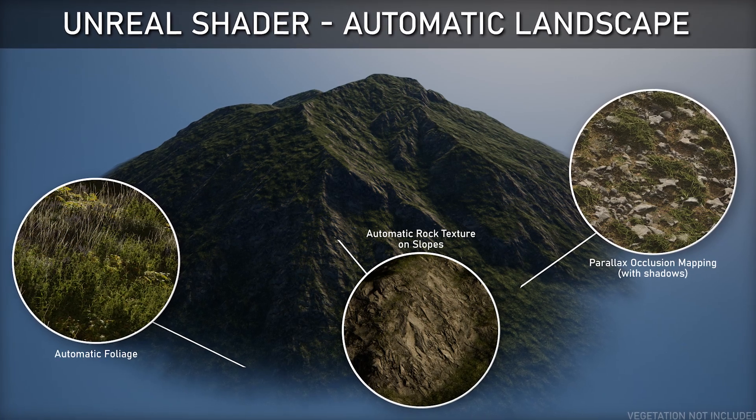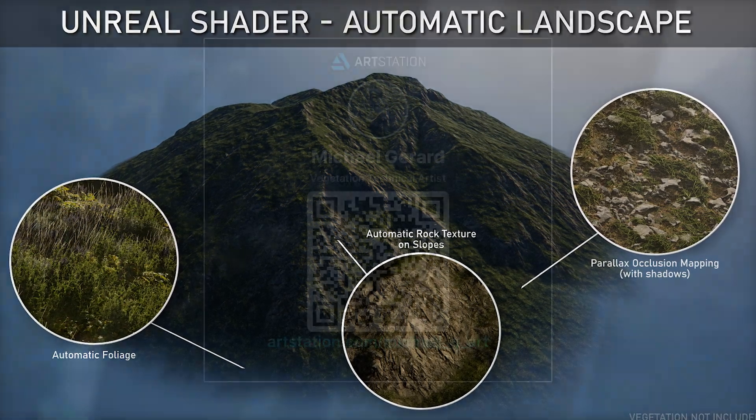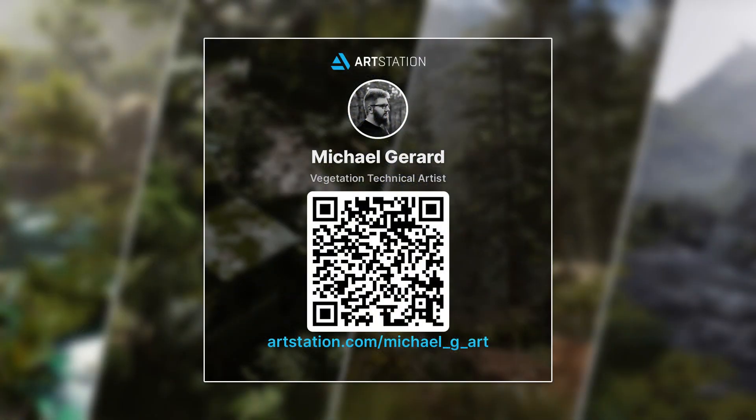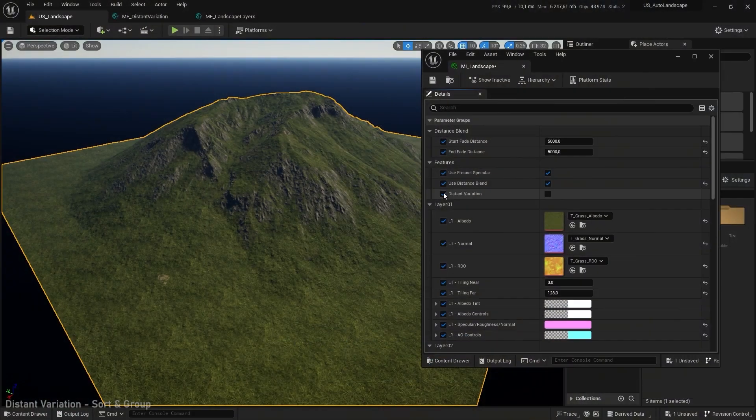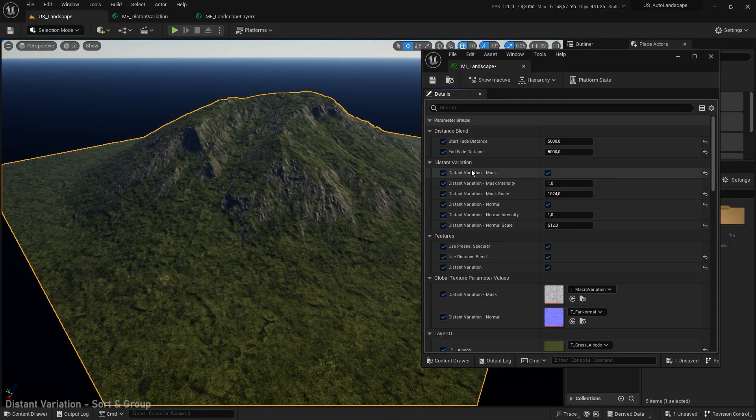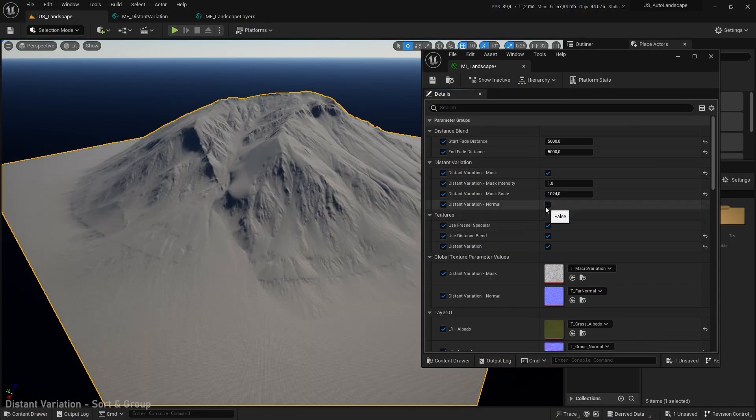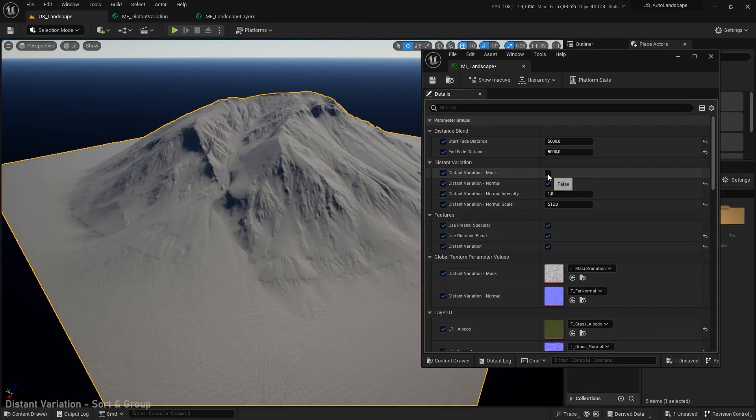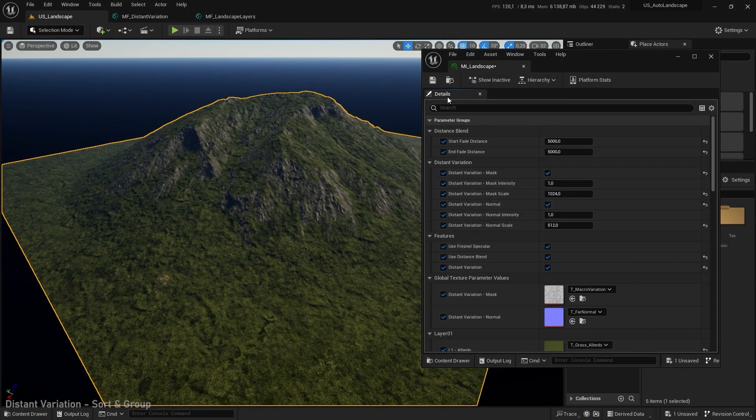Hello everyone and welcome to my Unreal Shader series. My name is Michael Girard and I'm a technical vegetation artist. During this course I will show you step by step how to create an automatic landscape shader from scratch.